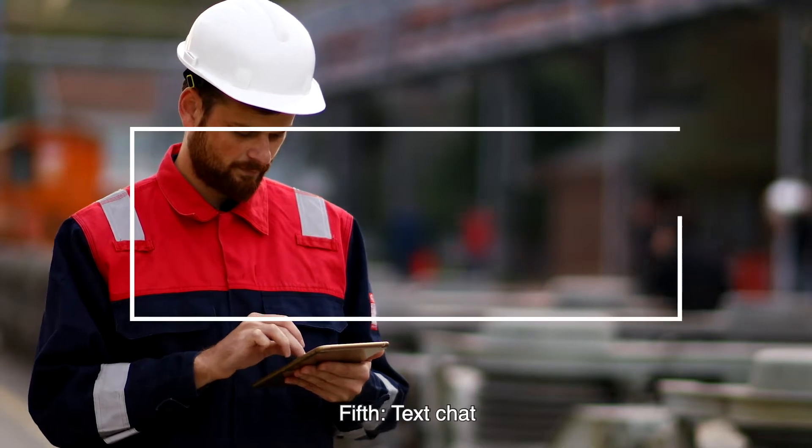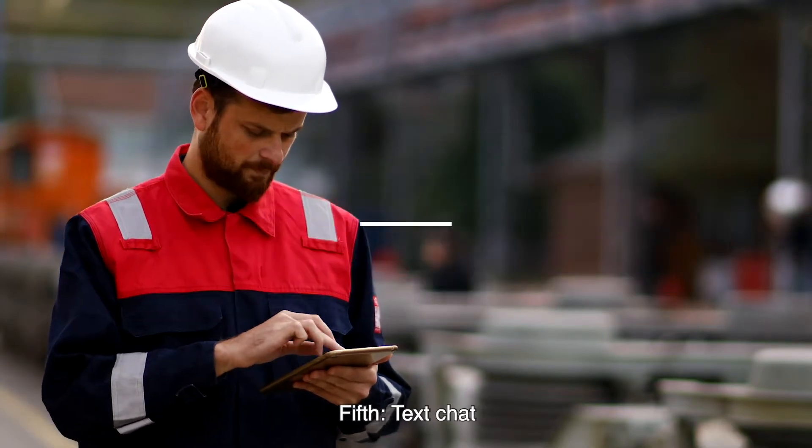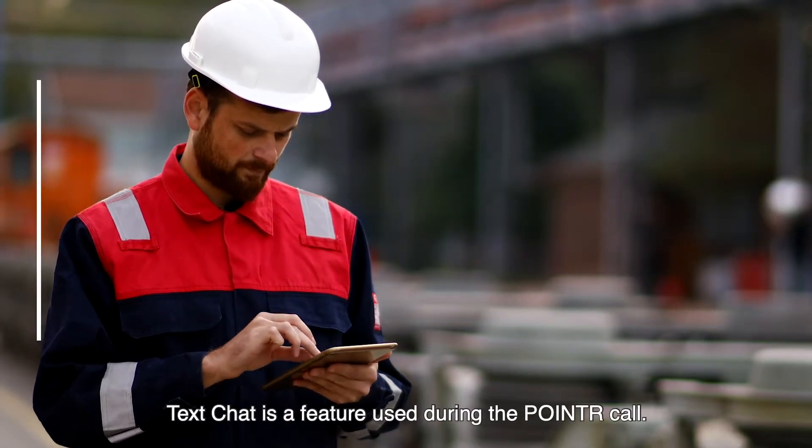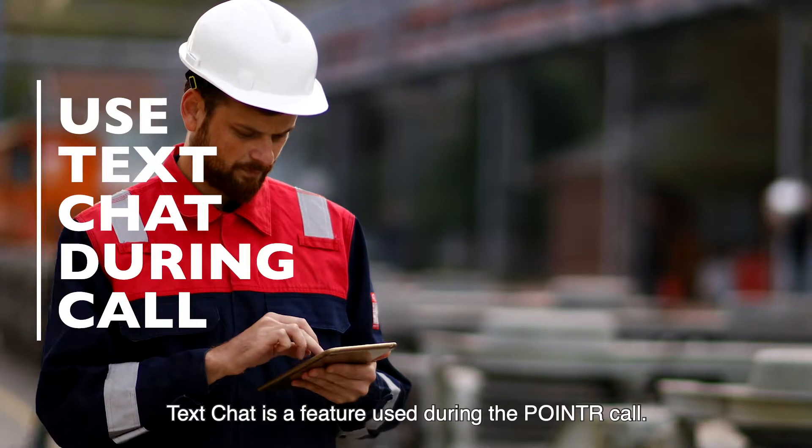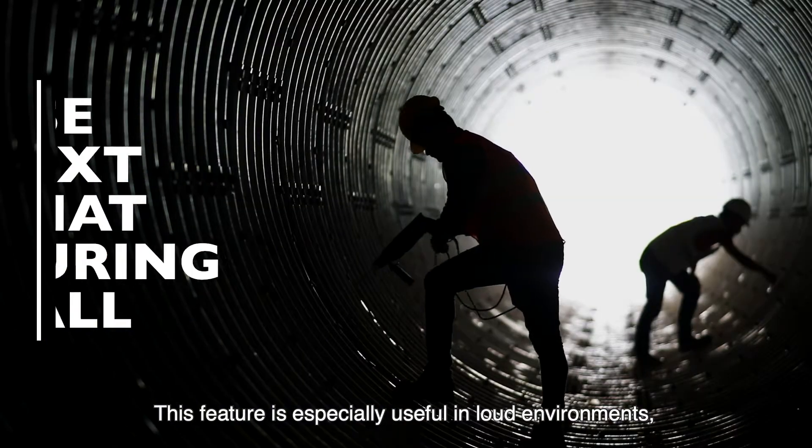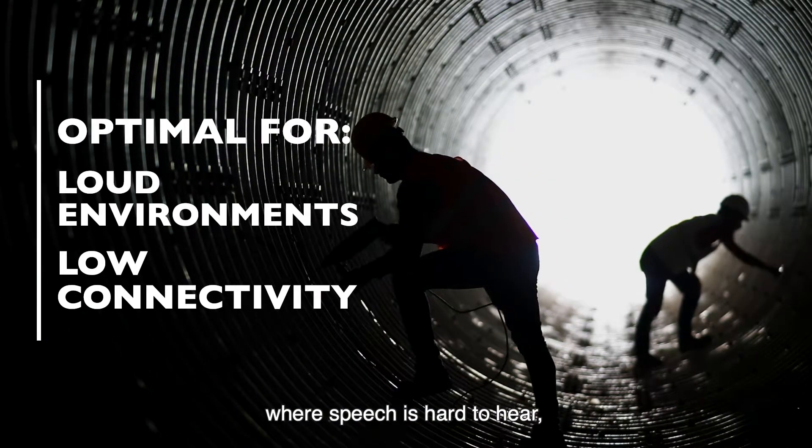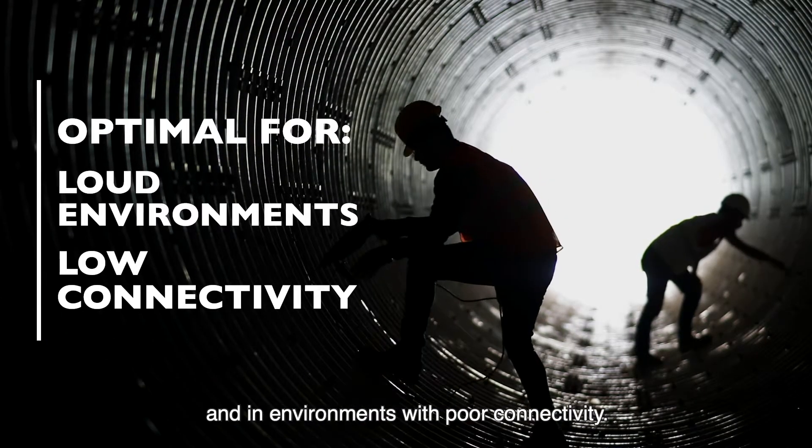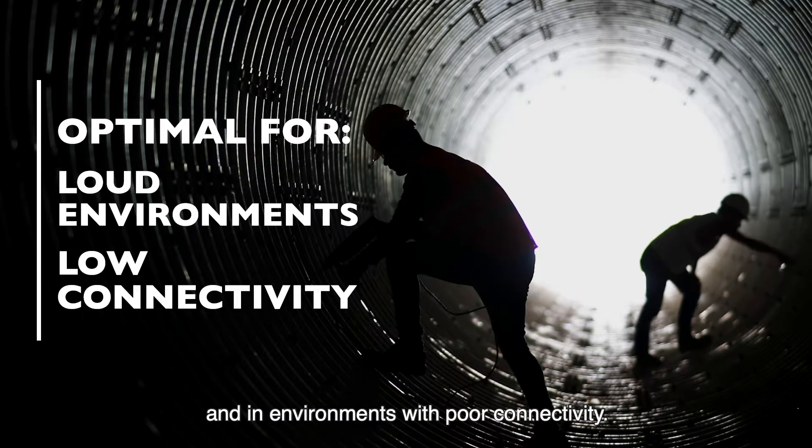Fifth, text chat. Text chat is a feature used during the pointer call. This feature is especially useful in loud environments where speech is hard to hear and in environments with poor connectivity.